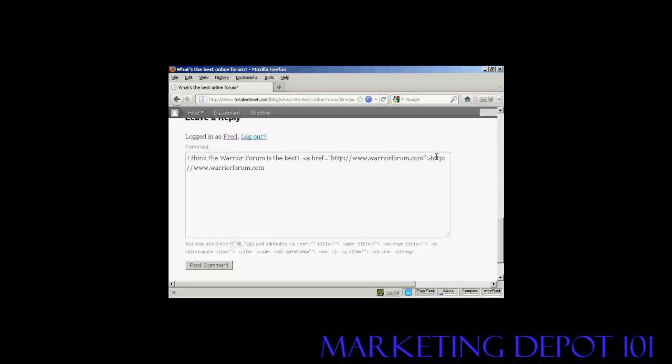And paste it in, and then I'm going to close the tag: left arrow, slash a, then right arrow.